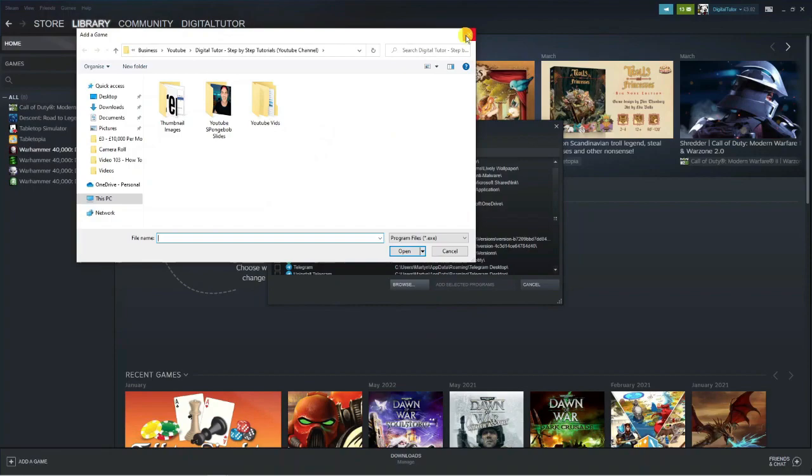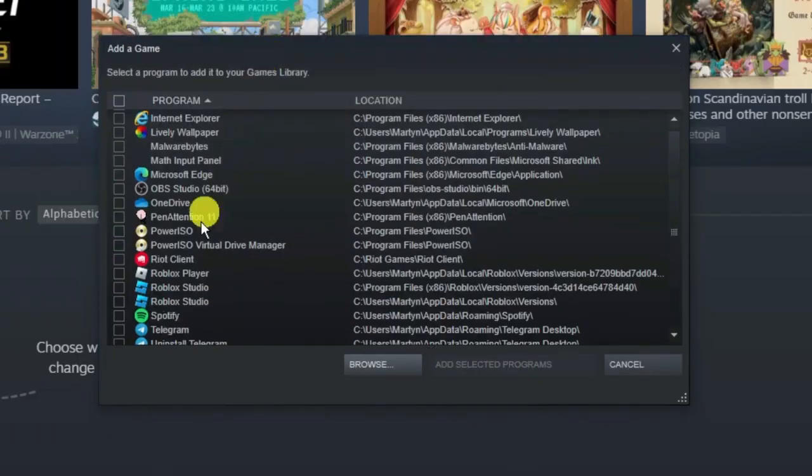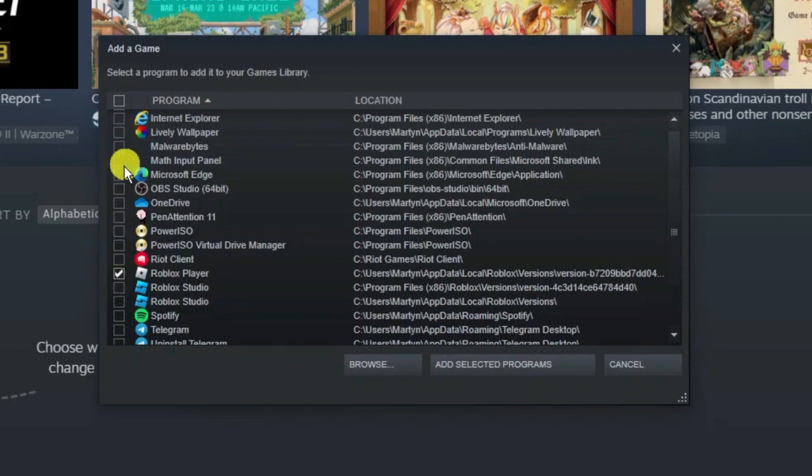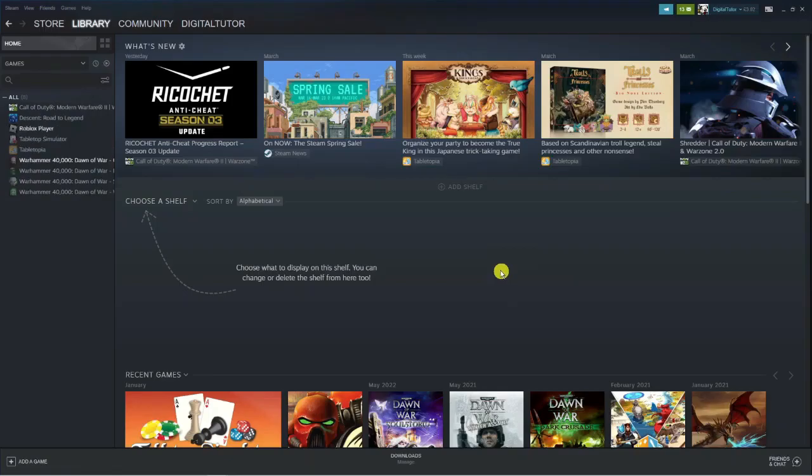In this example, I'm going to add Roblox. You can see it's here, saying Roblox Player. Just tick the box, and you can add multiple games at once. Once you've selected your games, come down and click add selected programs.